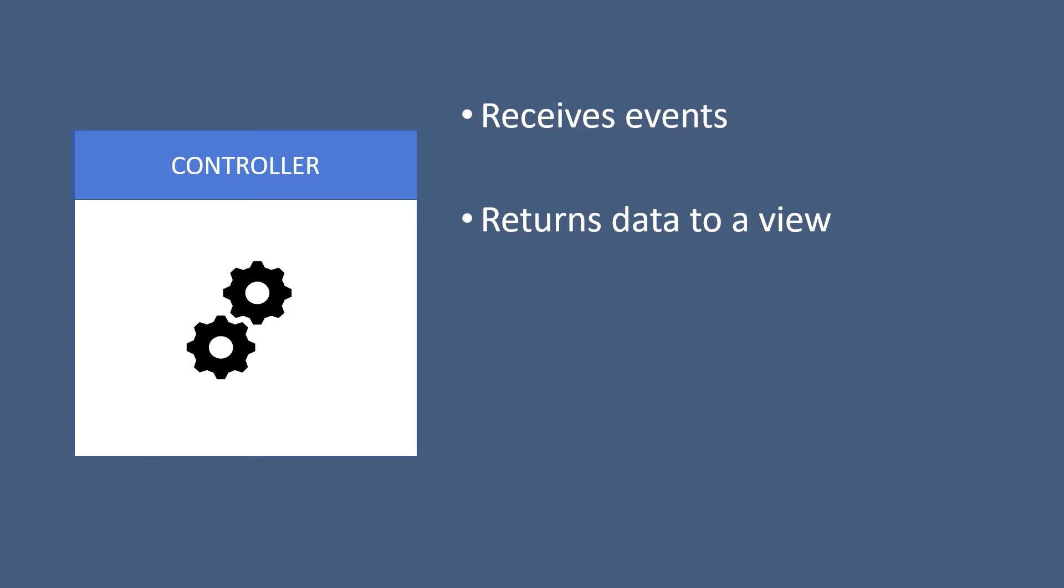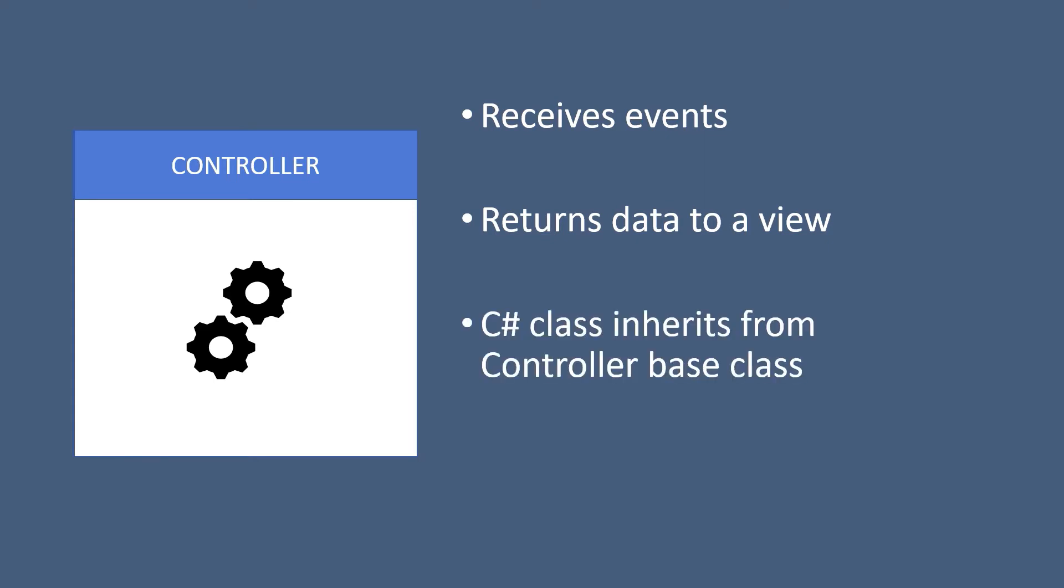A controller is just a C-sharp class that inherits from the controller base class. Throughout this course, you are going to create producer controller, movies controller, actors controller, etc.